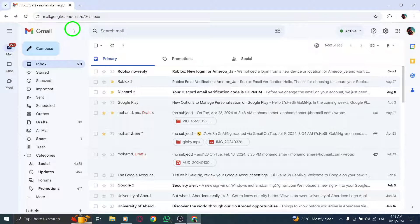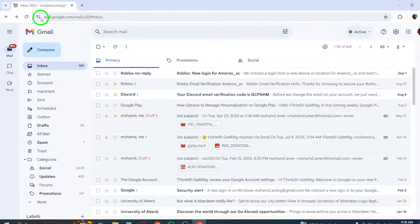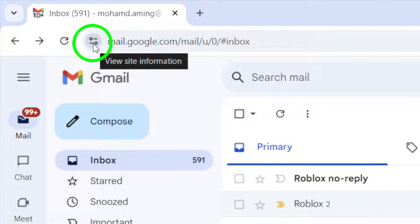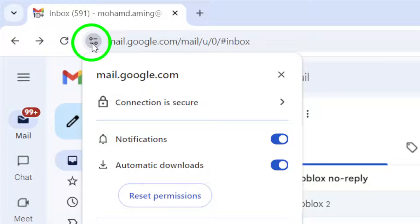Once you're on the Gmail homepage, look for the web address bar at the top of your browser. Next to the web address, you'll see a small icon that looks like a lock or an information symbol. Click on it to view site information.